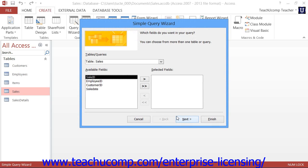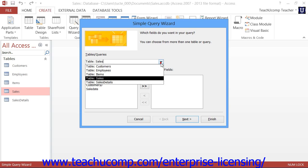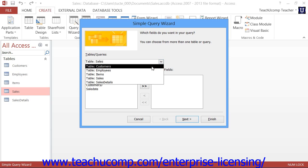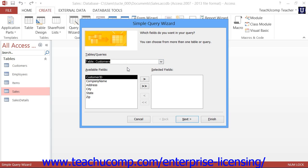In the first screen of the wizard, you must select the first table from which you will pull data by using the Tables and Queries dropdown. Now, once you have selected a table, the fields from that table will be displayed in the Available Fields list.